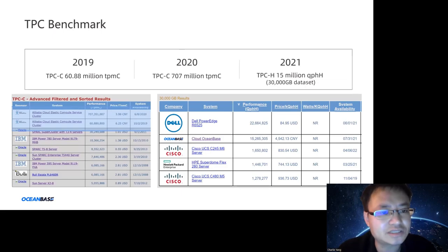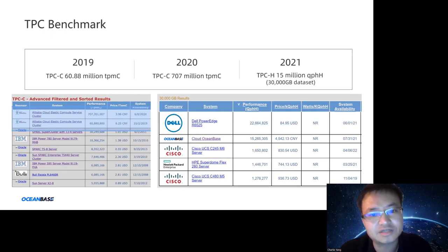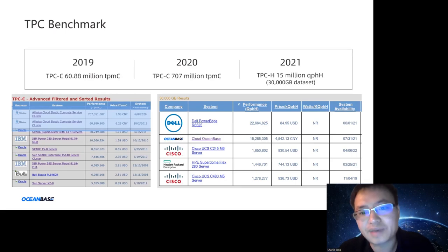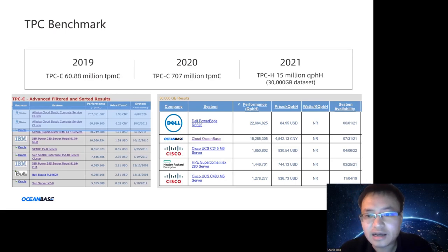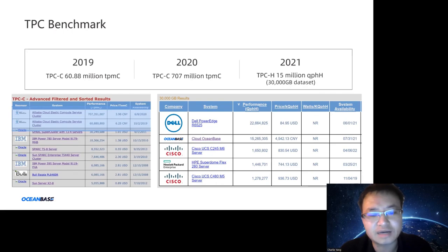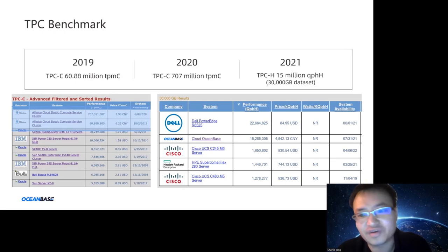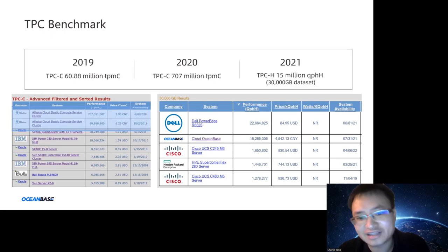We have published our TPCC benchmark results. In 2019 we published a result of more than 60 million TpmC and ranked number one. In 2020 we published 707 million TpmC and ranked number one again. In 2021 we published more than 50 million QphH on the 30,000 gigabyte dataset and ranked number one — but unfortunately, just two weeks later, a company called Exasol published a better TPCH result on the same dataset, and we have ranked number two since then.